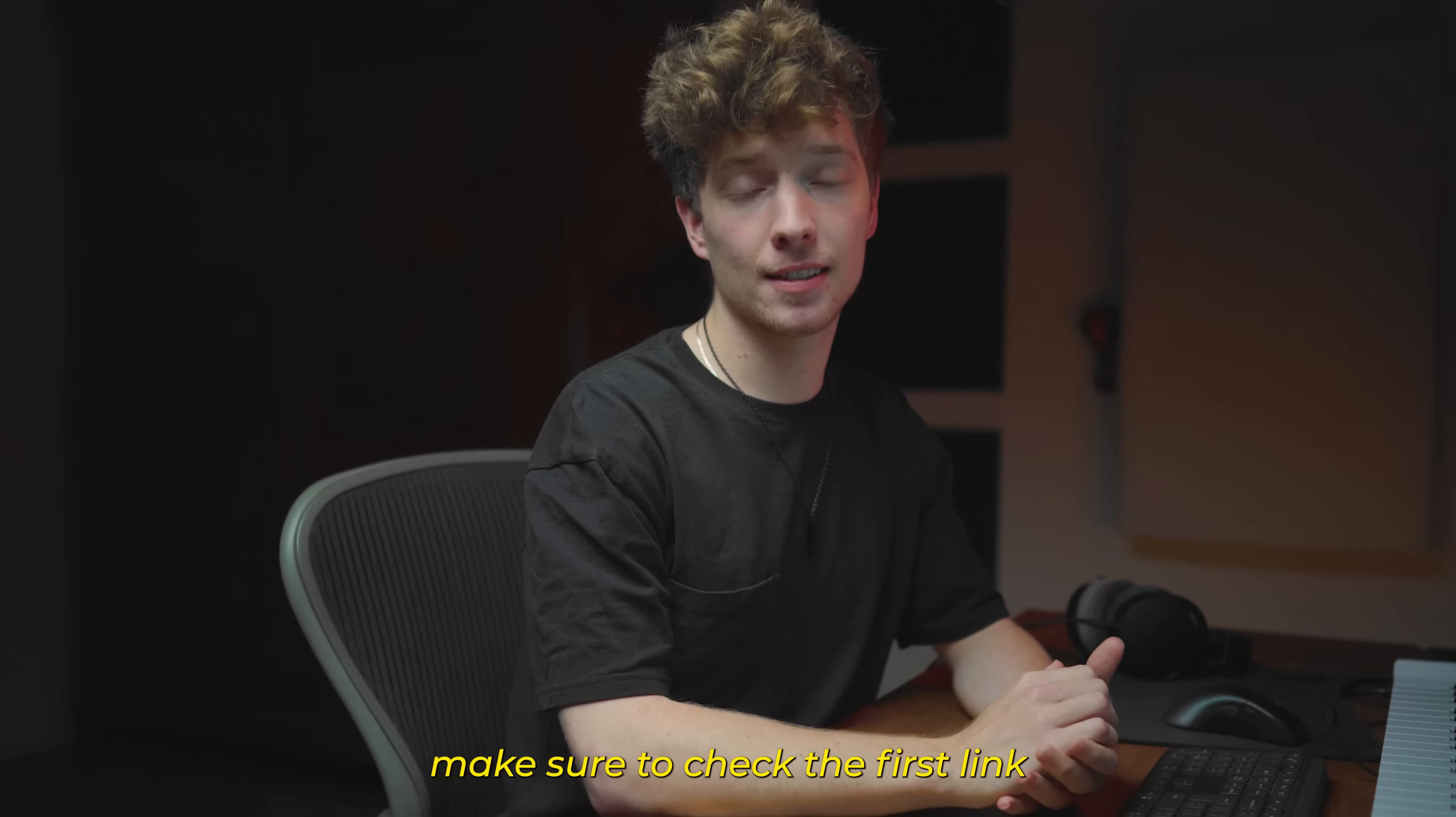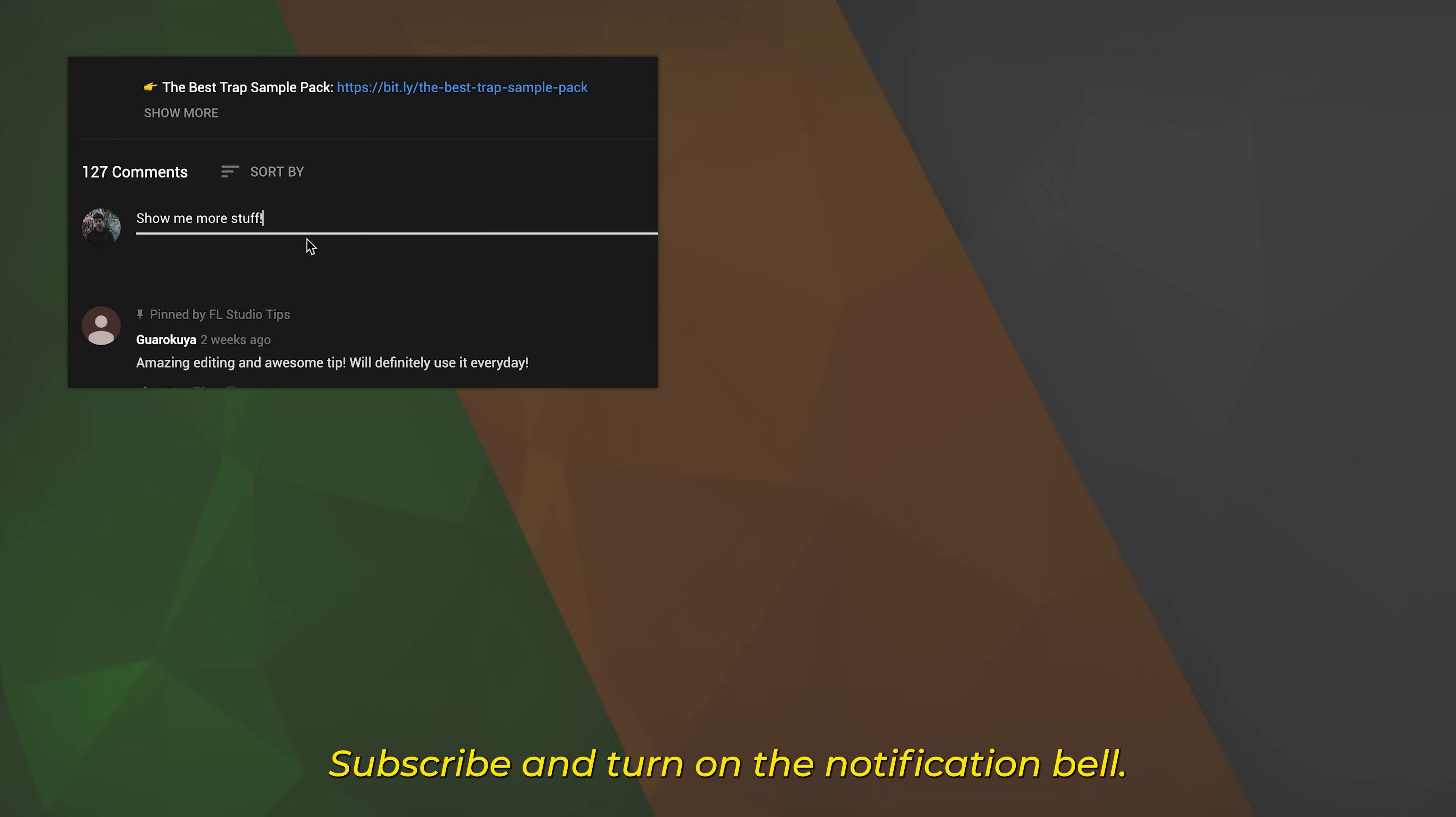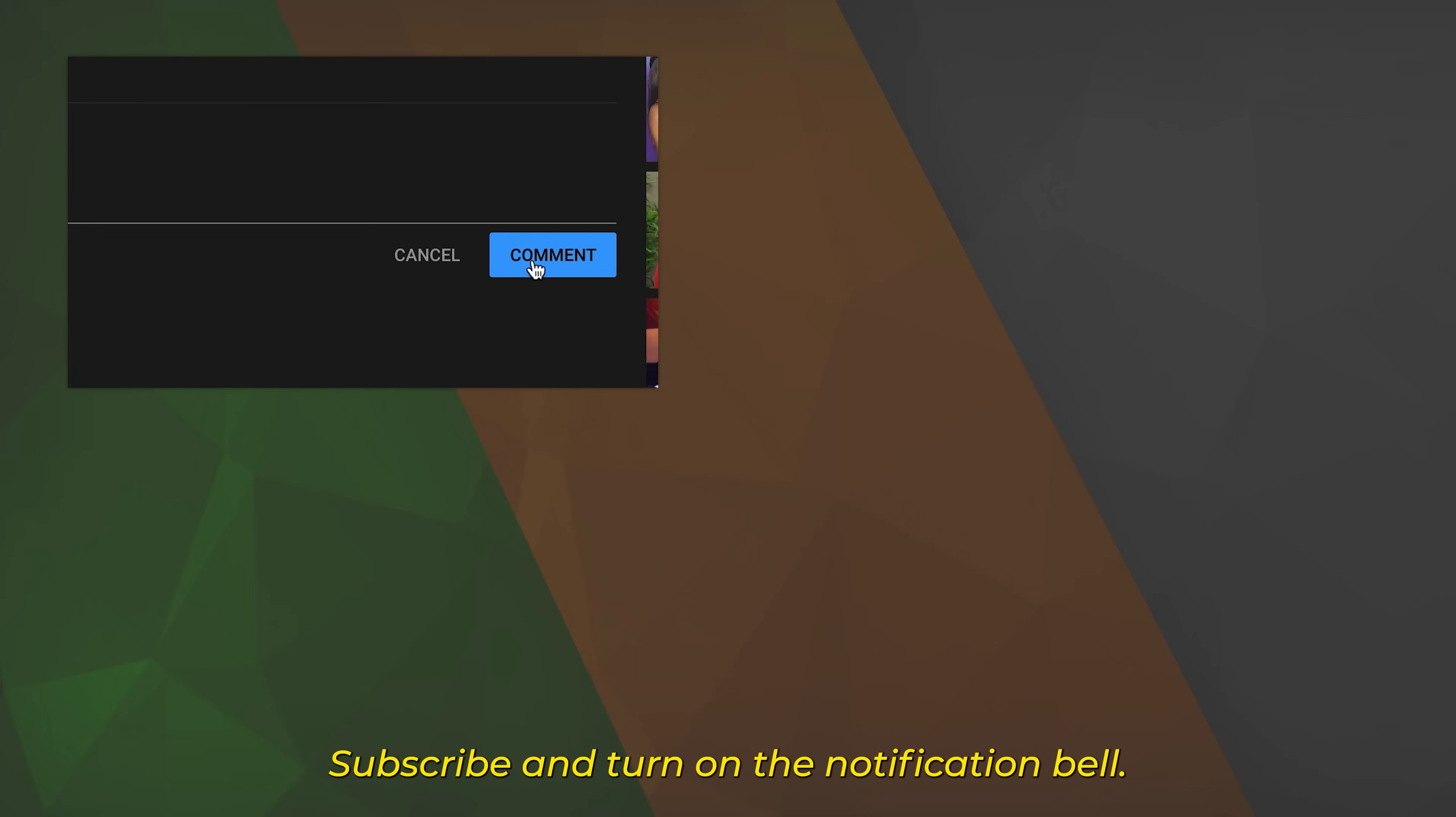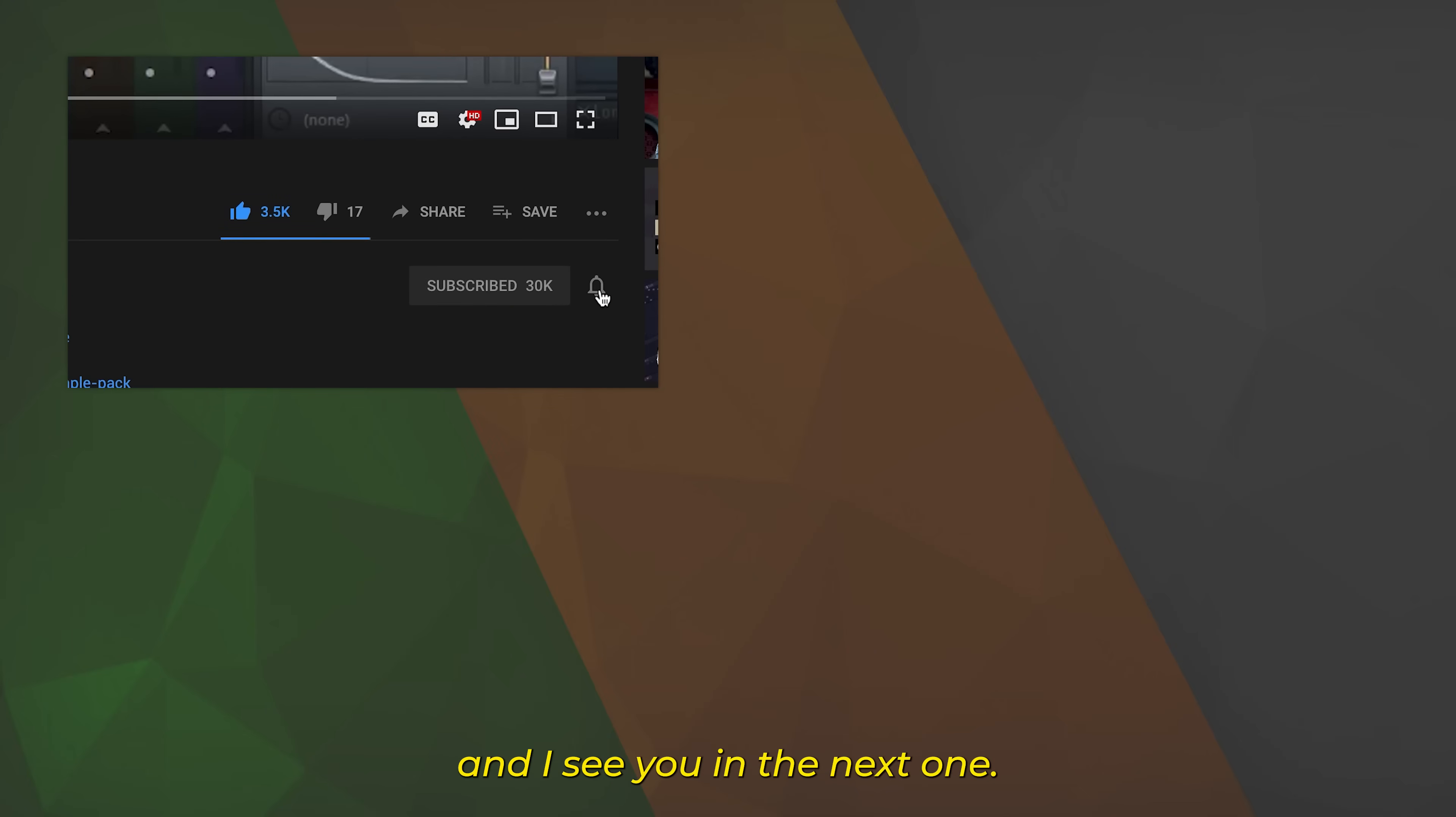Make sure to check the first link in the description out, comment your next topic idea, subscribe and turn on the notification bell since I know you don't want to miss out on videos like this and I see you in the next one.